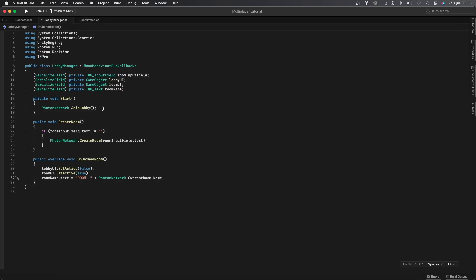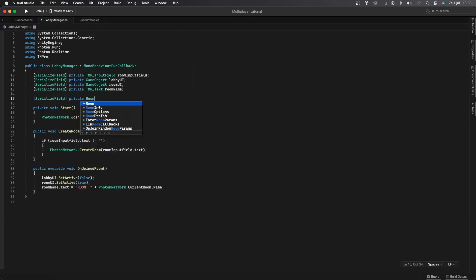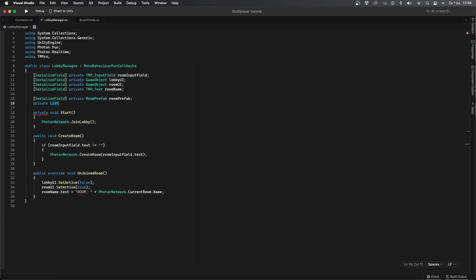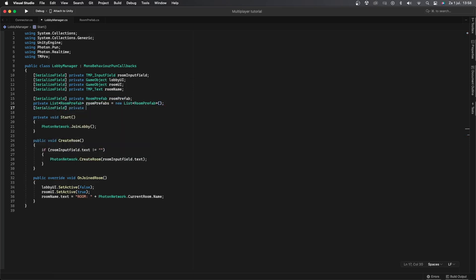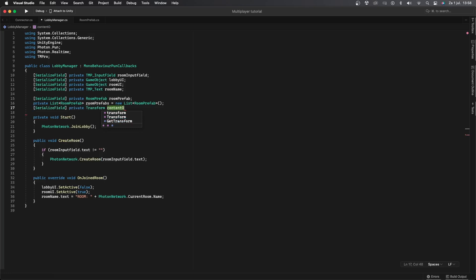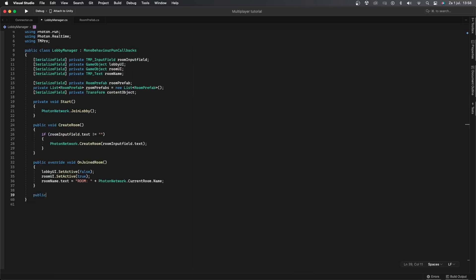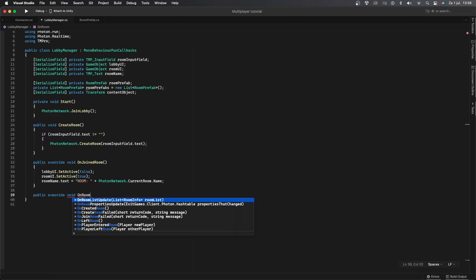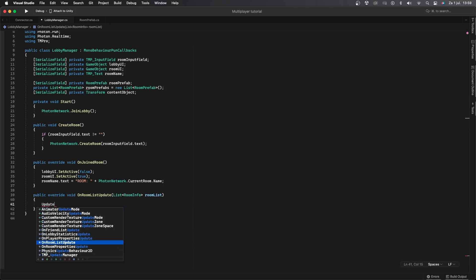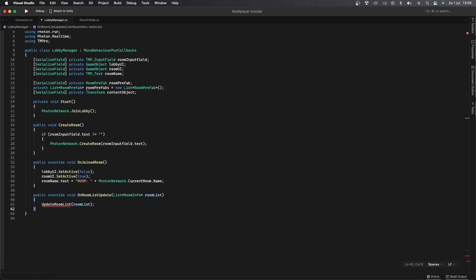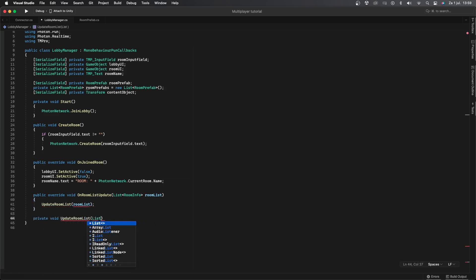Let's go back to the LobbyManager script. We need to create some new variables to display all existing rooms: a serialized field private RoomPrefab called roomPrefab, and a private List of type RoomPrefab called roomPrefabs equal to a new list. We'll also create a serialized field private Transform called contentObject. Now let's create a public override void called OnRoomListUpdate, which takes a List of RoomInfo called roomList as argument, and in there we'll call UpdateRoomList with the roomList argument.